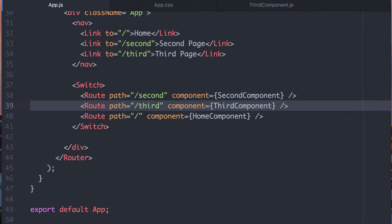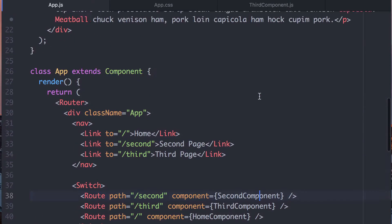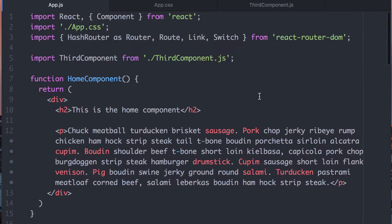We've spent two videos on React Router. We intro'd React Router, then I talked about the Switch last time. This time I want to talk about NavLink. NavLink is something you can use to show your active links in your site, and I'll show you by building something.